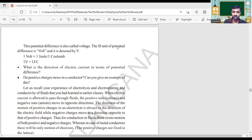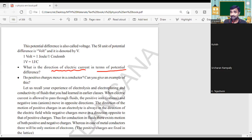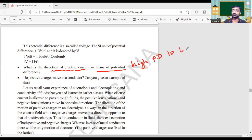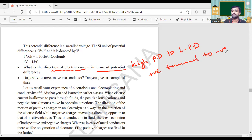The next question here: what is the direction of electric current in terms of potential difference? Simply, it is from higher potential to lower potential difference. The current flows from the positive terminal to the negative terminal of the battery — higher potential to lower potential.